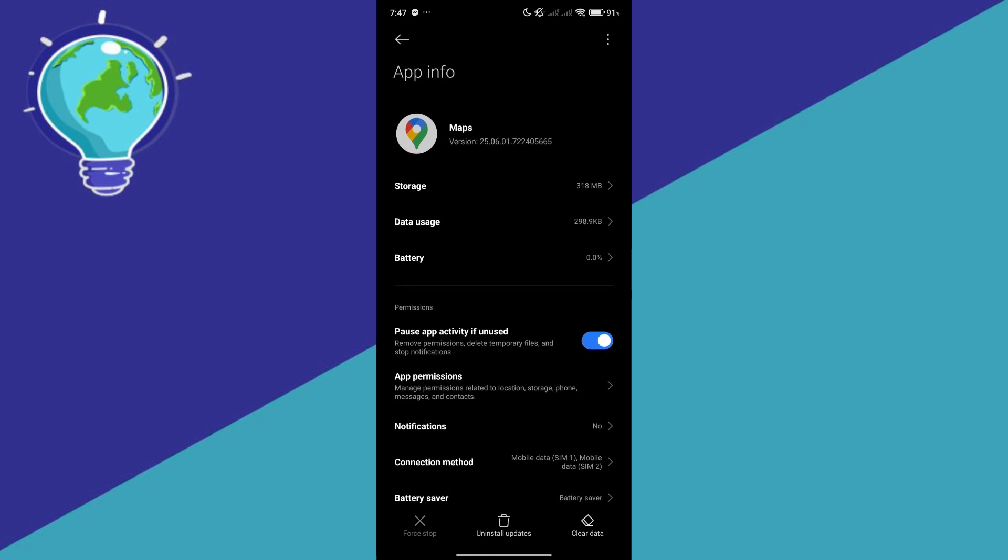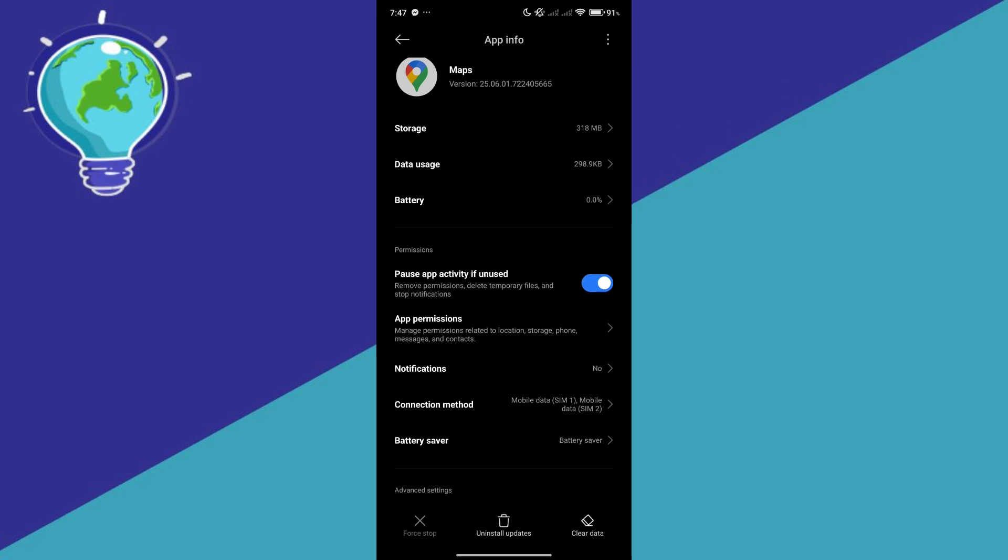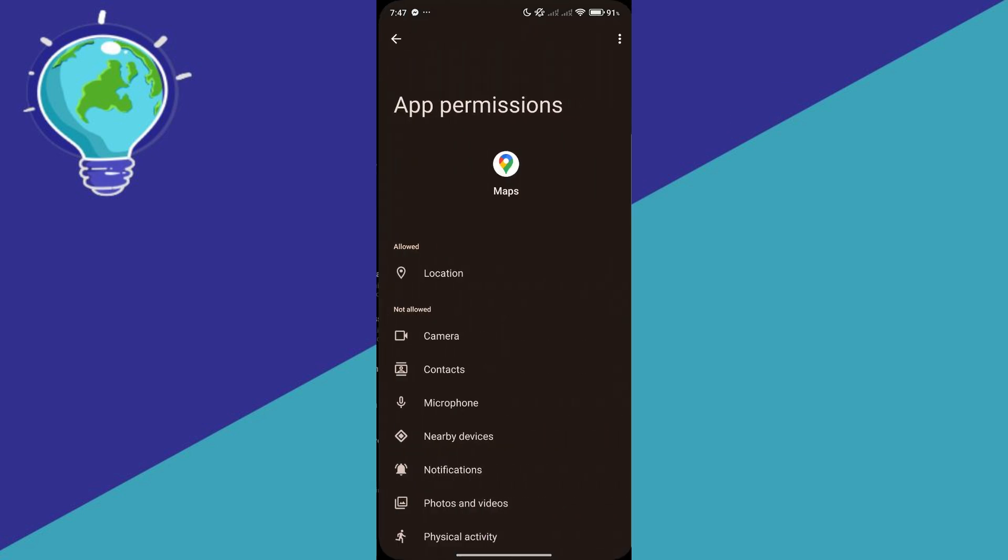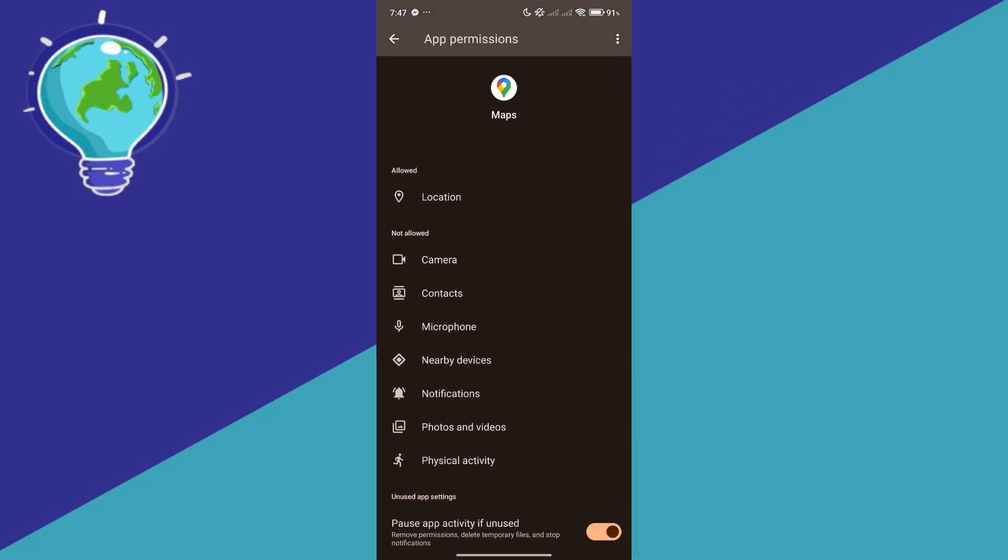Now, there are several things that I want to ensure that you guys do. First, ensure that your app permissions over here for location is allowed. Typically, it's already allowed but sometimes some issues or maybe something accidentally turned it off.